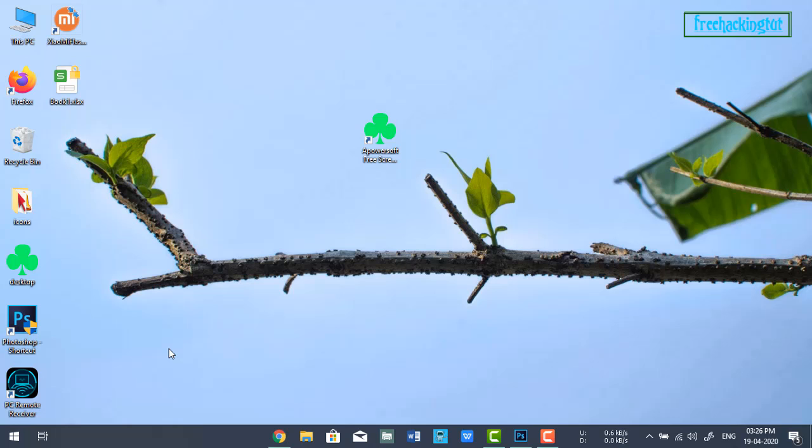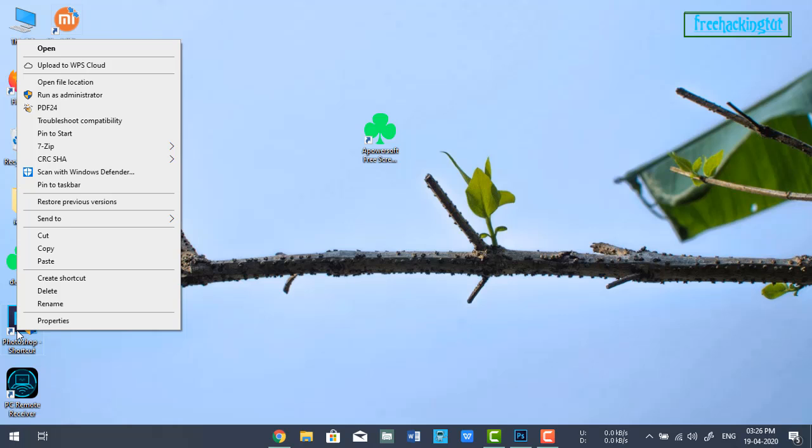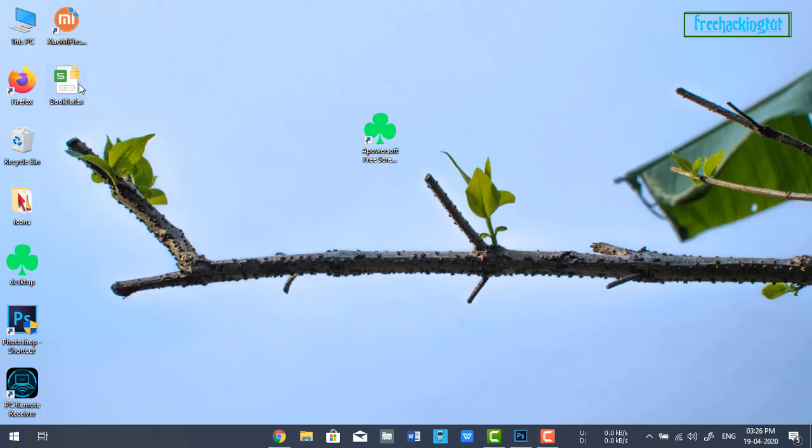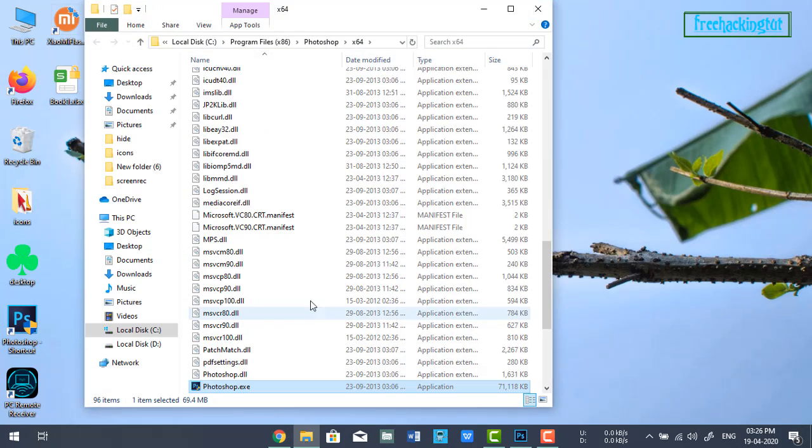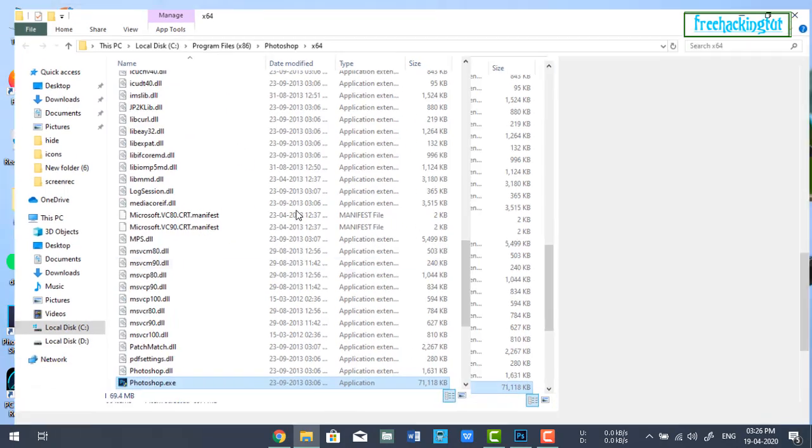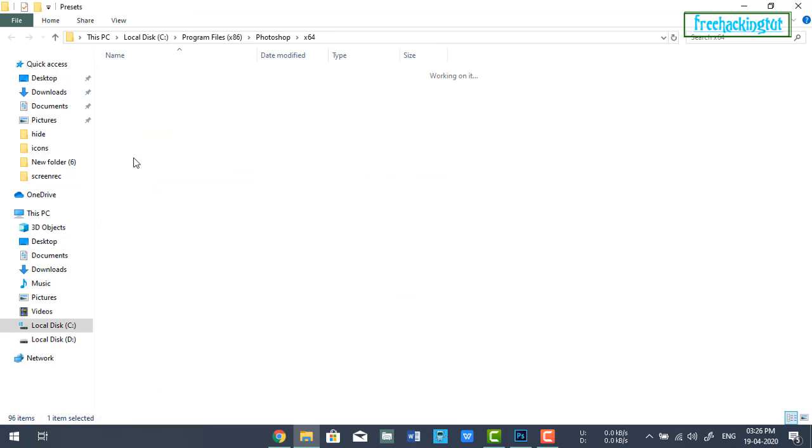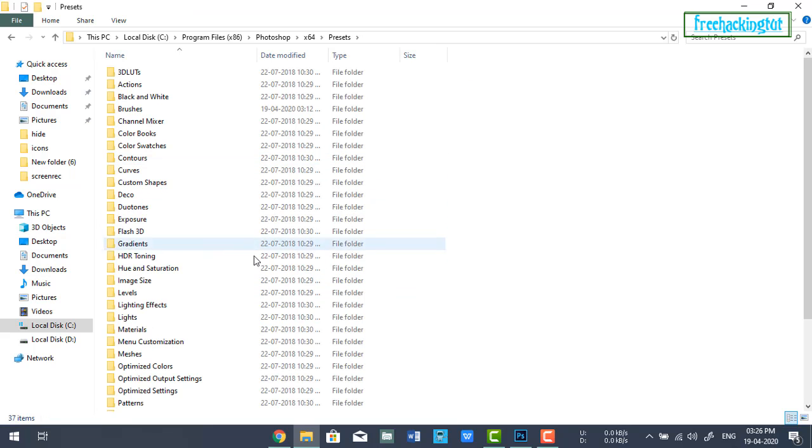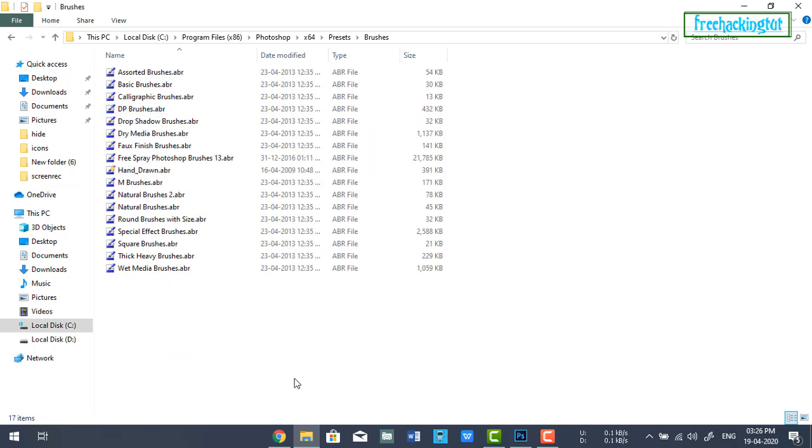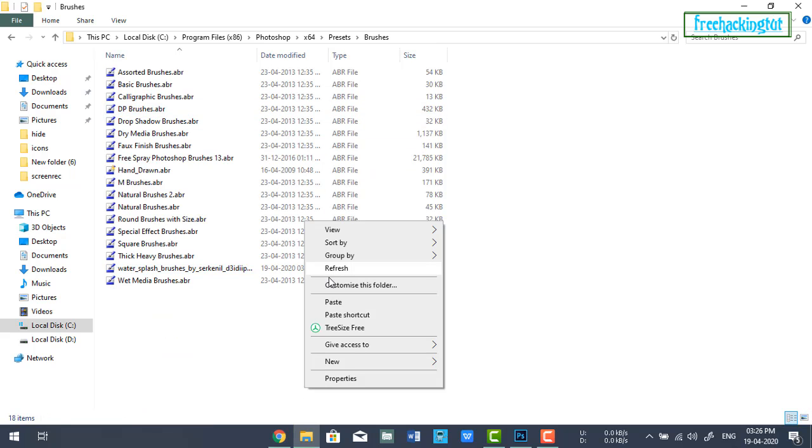To paste this file into the Photoshop location, right-click on the Photoshop shortcut on the desktop and click on 'Open file location'. Then click on 'Presets', then 'Brushes', and paste it.